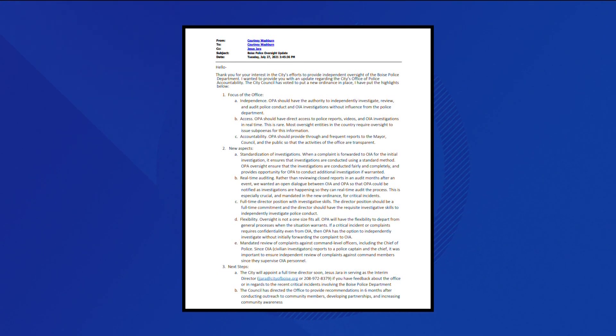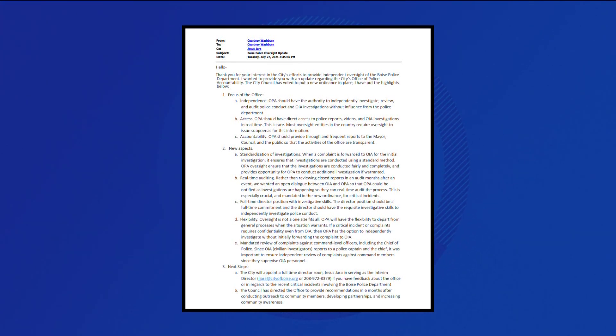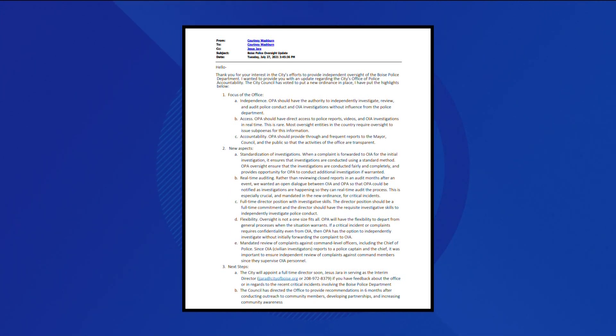In the email, Washburn says, quote, OPA should have direct access to police reports, videos and OIA investigations in real time.